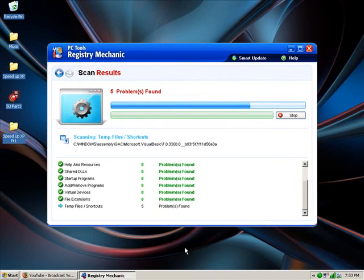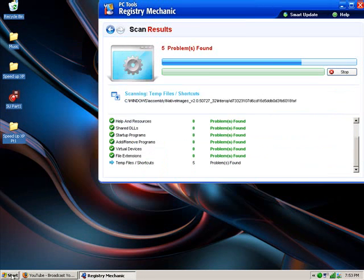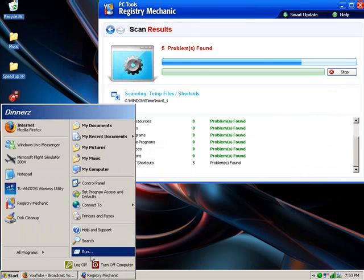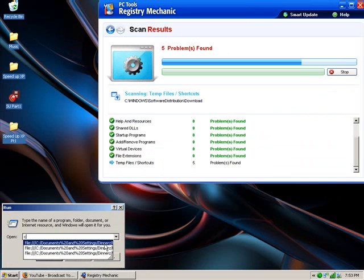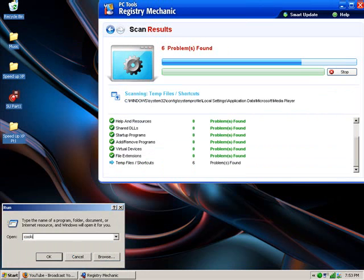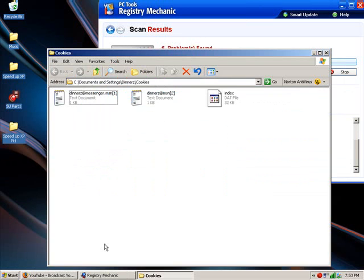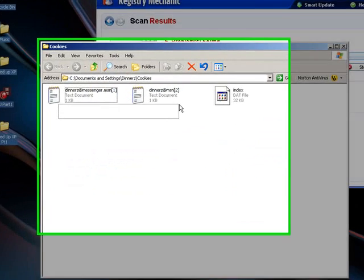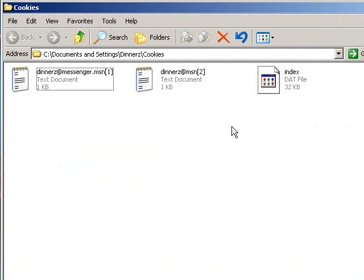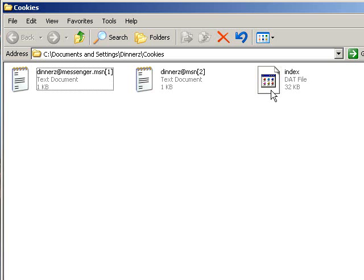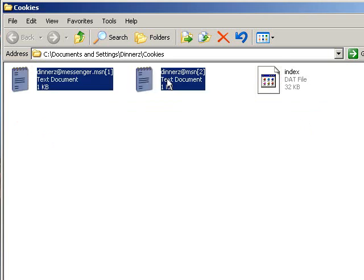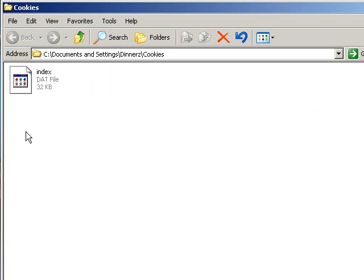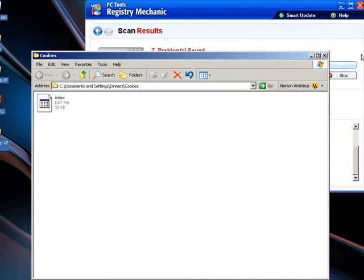Just while that's doing that I'll show you the other way to get rid of cookies. Go to start and run, type in cookies, press enter and this will pop up. You will see some text documents and an index file. Do not delete the index file. If you delete the index file it's not my problem, but just don't delete the index file. However the text files you can get rid of them. So remember, do not delete the index file, only delete the text files.